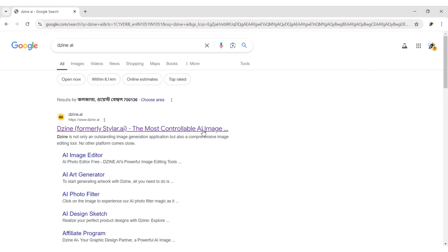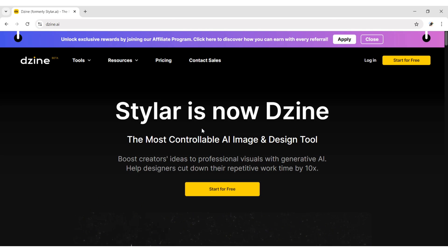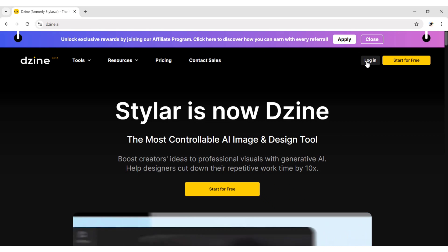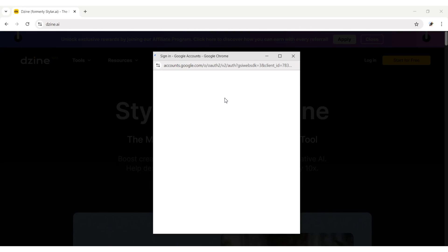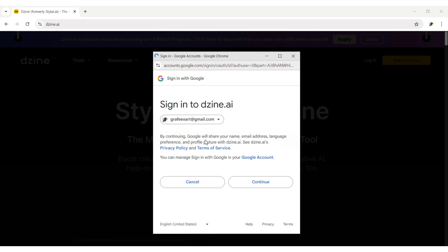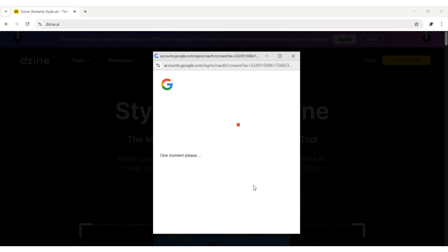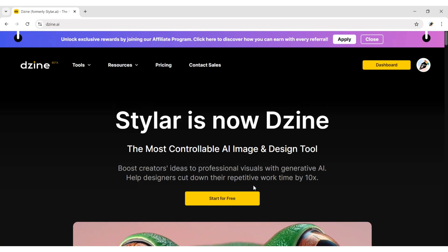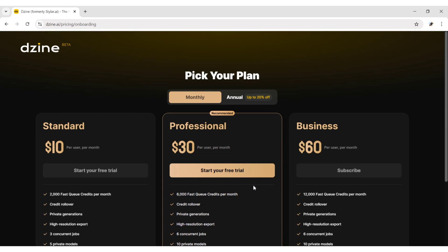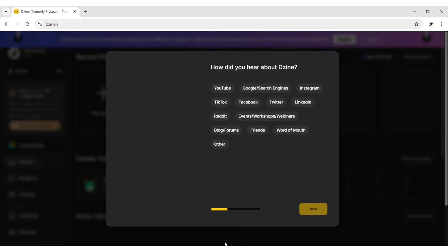Open the first website. Click on Login, then log in with your Google account. Continue with the free option.